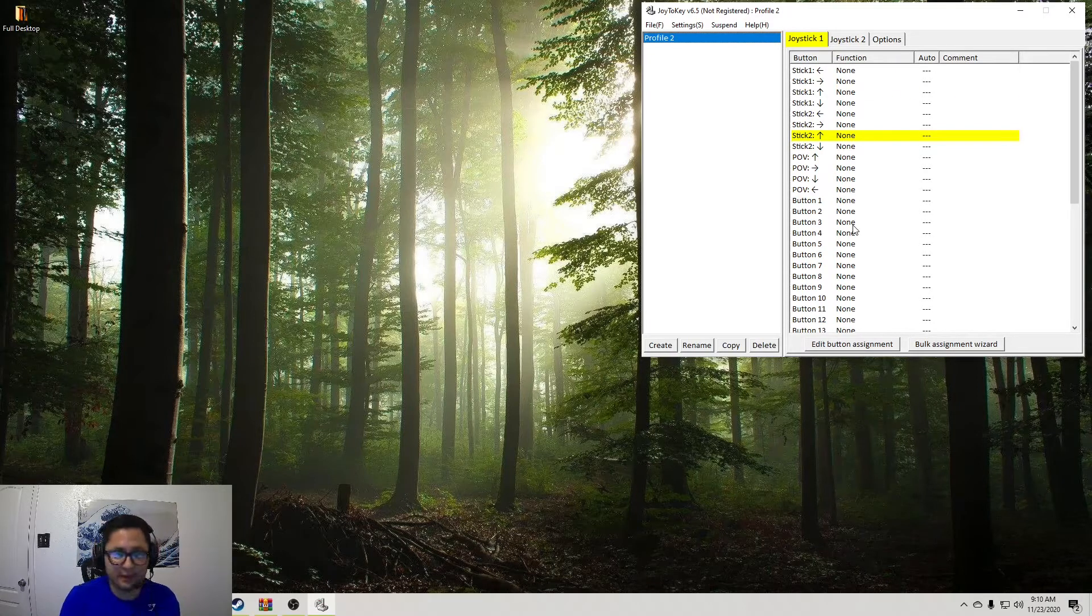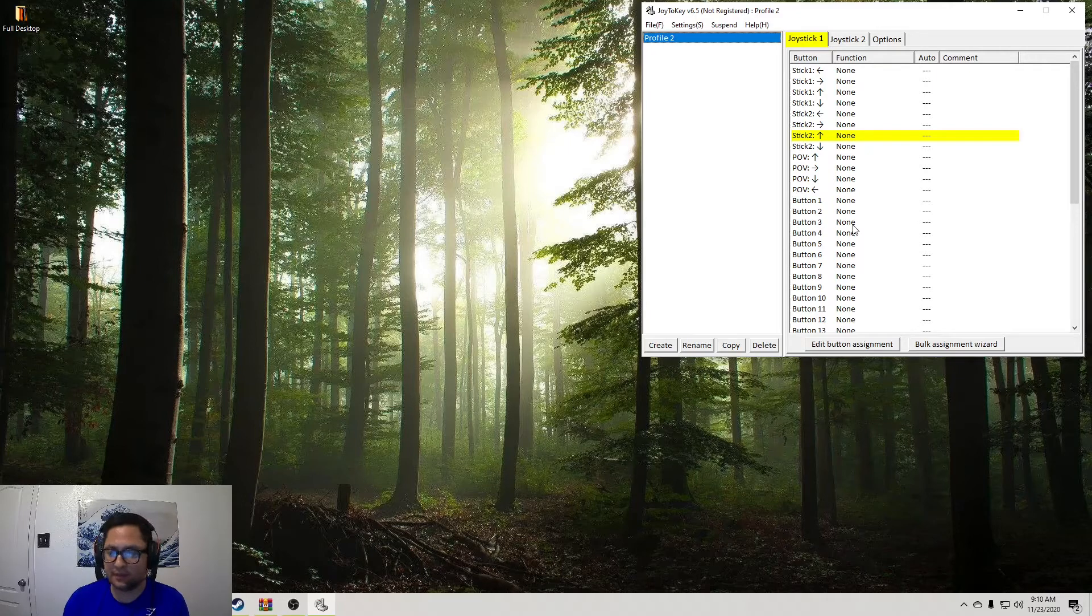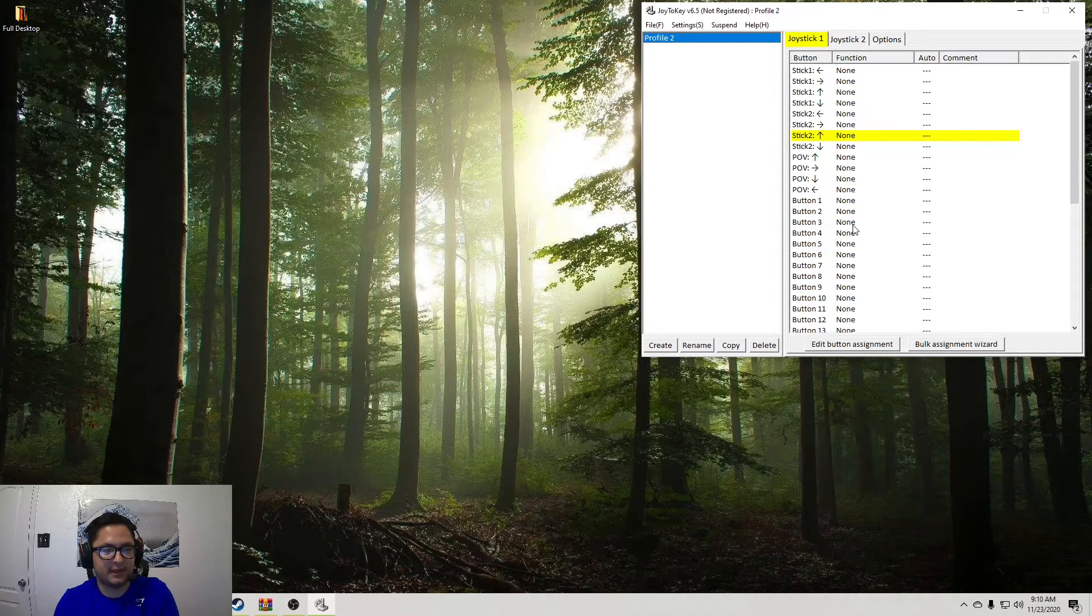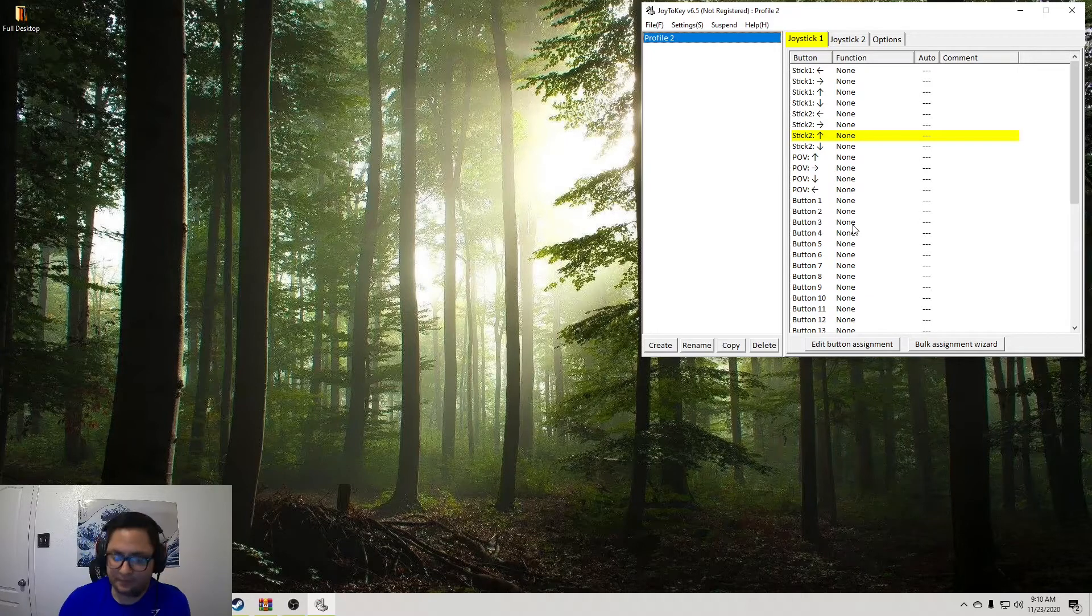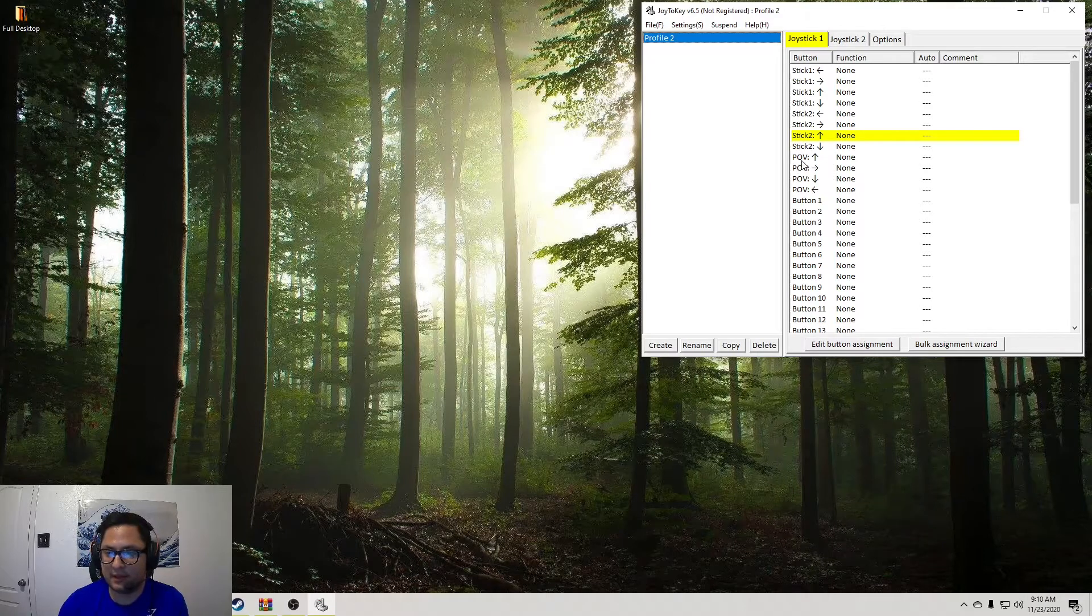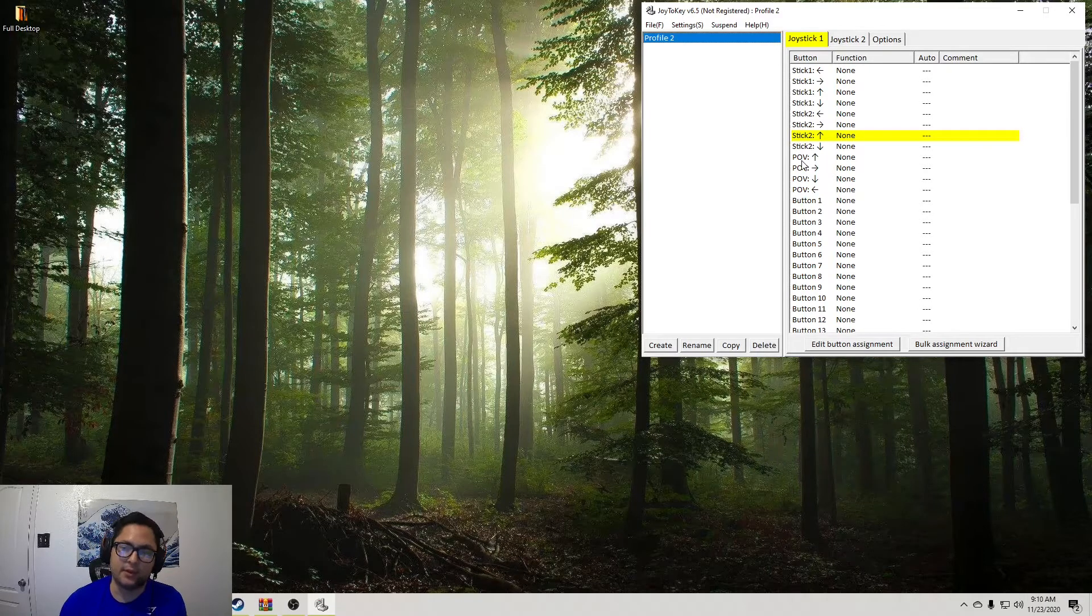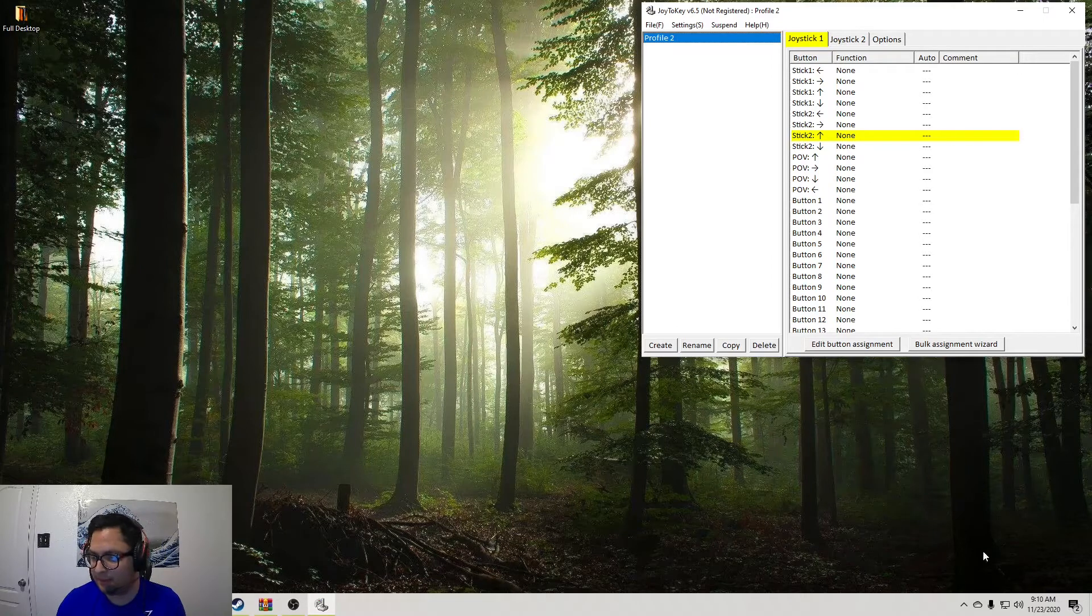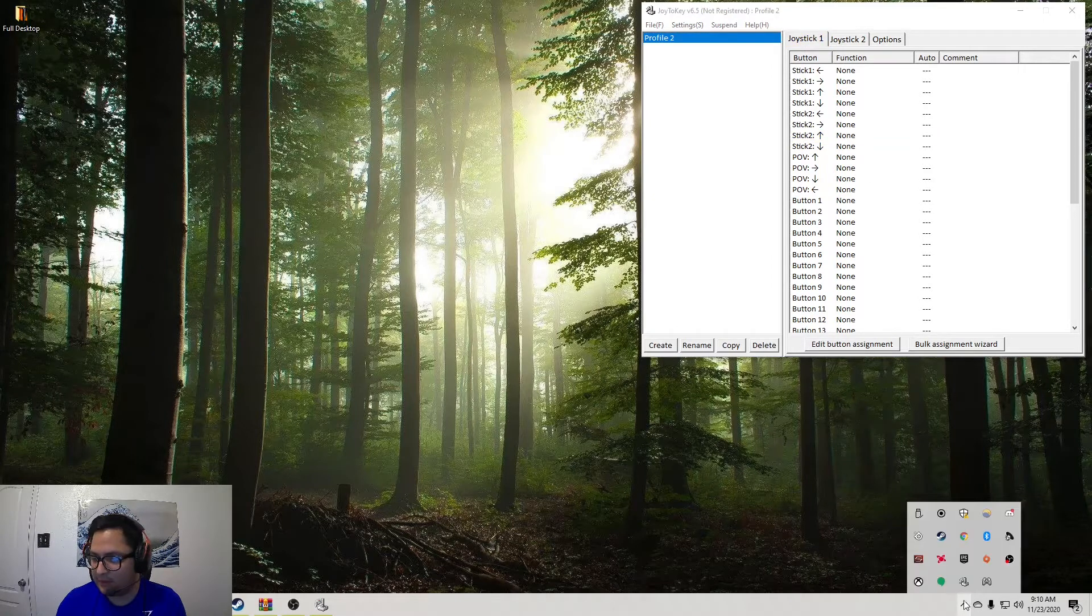But, the cool thing about it is for player one, it'll also read the keyboard bindings that you might have. So if you map the keyboard bindings, your macros will go through like that. So let me just kind of show you what I mean by that. So let's go ahead and boot up Tekken.